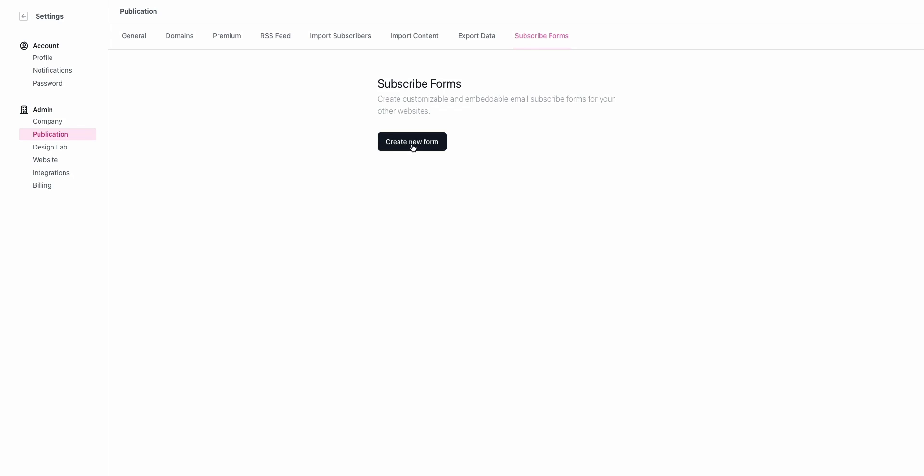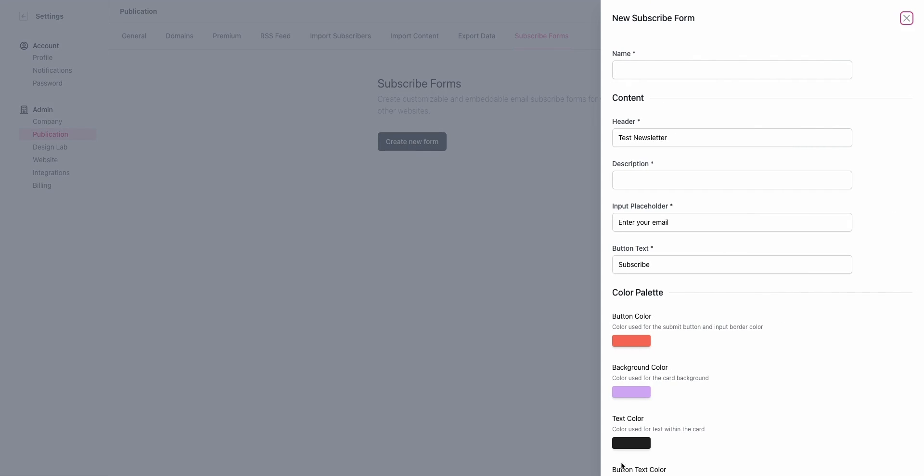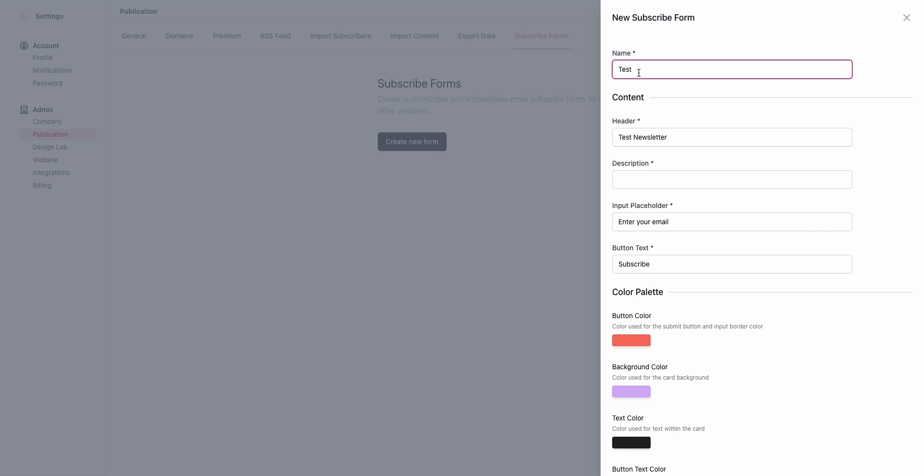The first step is to click Create New Form. It's going to open up this drawer where you can give it a name. For this example, I'm going to use the name Test. This could be anything. This is not customer facing or user facing. It should be descriptive, typically of where you're going to deploy it, so homepage signup form or something like that.